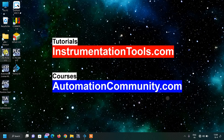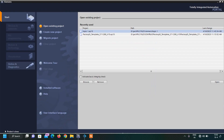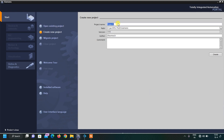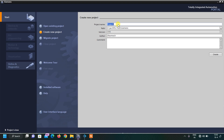Let us start our TIA Portal from here and click on Create New Project. I will write the name of my project. This is the second topic in our series, so I will write Topic Number 2 — Speed Control of Conveyor — and click Create.